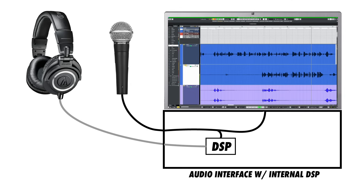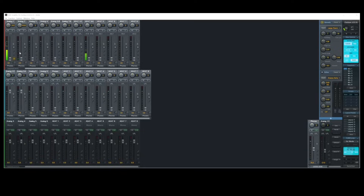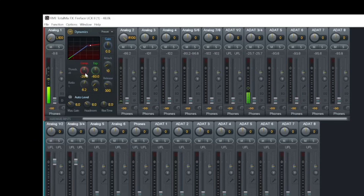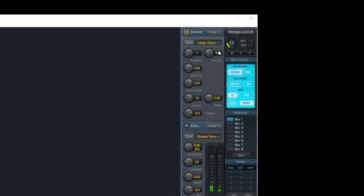RME's drivers are incredibly fast in this regard. The second method found in some audio interfaces is the ability to process audio within the interface itself using a built-in processor. In these cases, input signals are split into two paths — one to be recorded by the DAW, and the other to be processed within the interface DSP for monitoring plugins with nearly zero latency. RME offers functionality similar to this, allowing you to monitor through EQs, compressors, and effects separate from the DAW plugins, keeping latency to a minimum while still providing a comfortable monitoring experience for the performer.